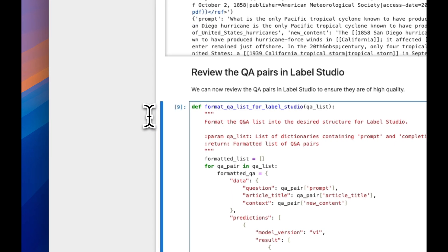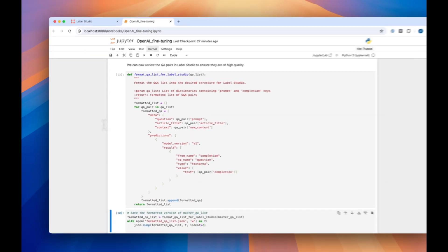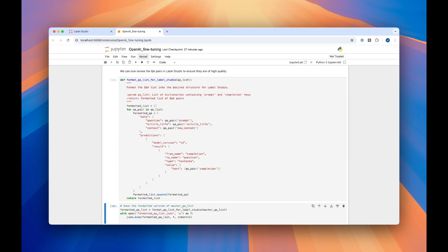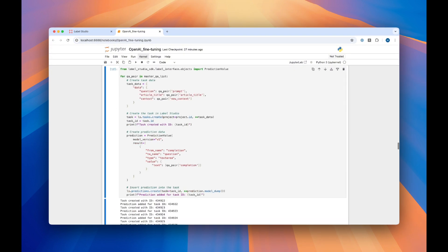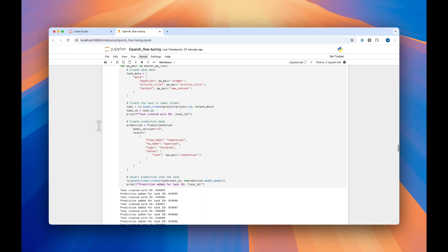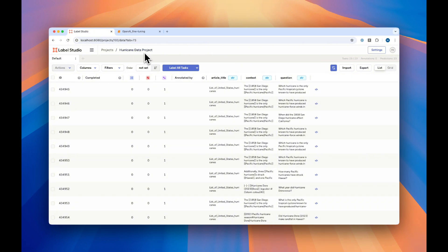Here, we'll go ahead and format our list for Label Studio, and then we'll actually do it on our data and save it as a JSON. Next, we'll set up our Label Studio project, and then we'll import all of the tasks to our project. In my local Label Studio instance, you can see that I have this new project, TurricanDataProject, with all of the data that we just uploaded.